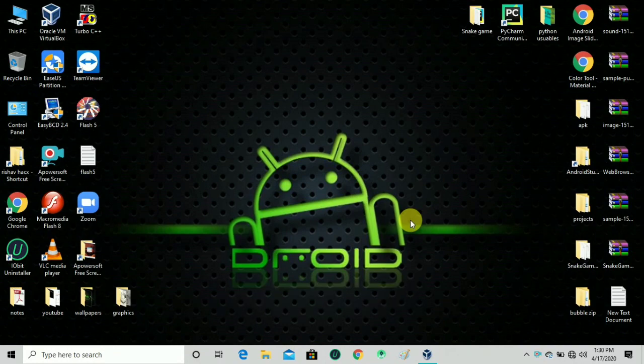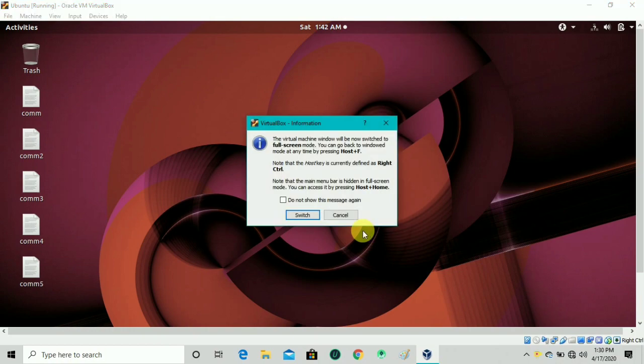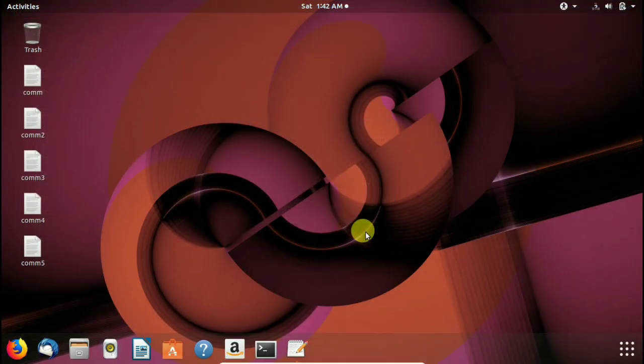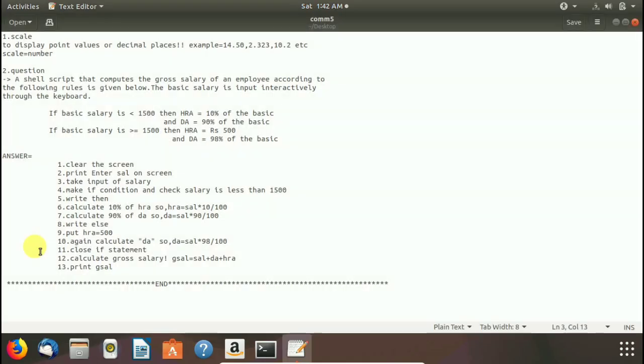Hello friends, welcome to my channel. I am here again with another video of Ubuntu Linux of Bash shell commands. In this video, I will tell you a question and some commands to perform our calculation of basic salary.